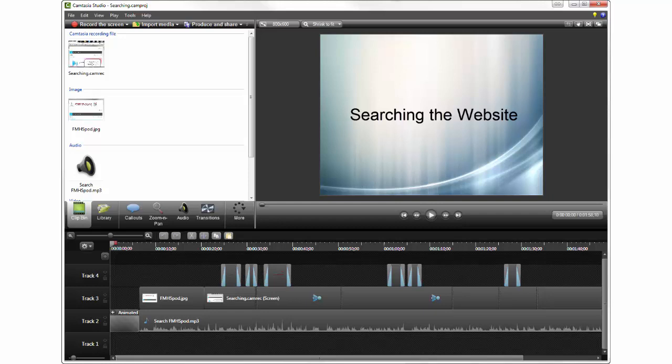After the post-server editing, the podcast was uploaded to a special website for students to view or download.